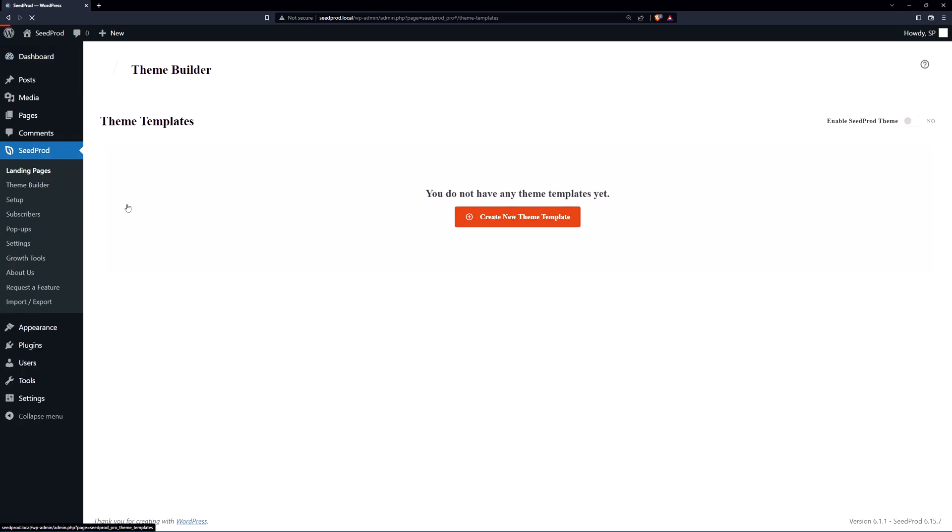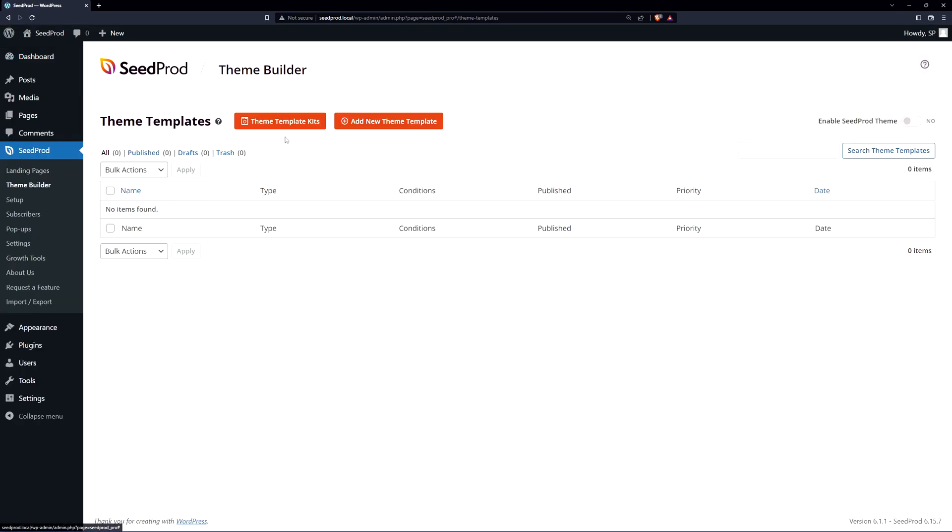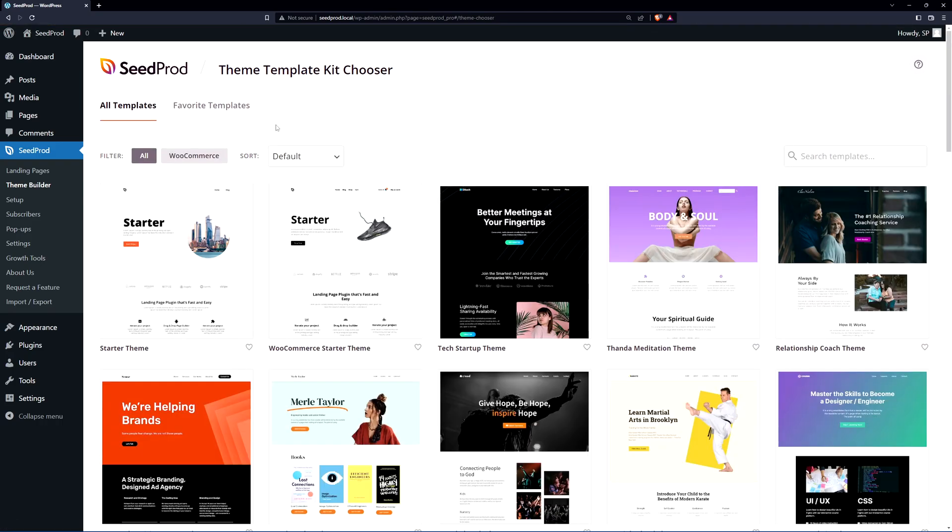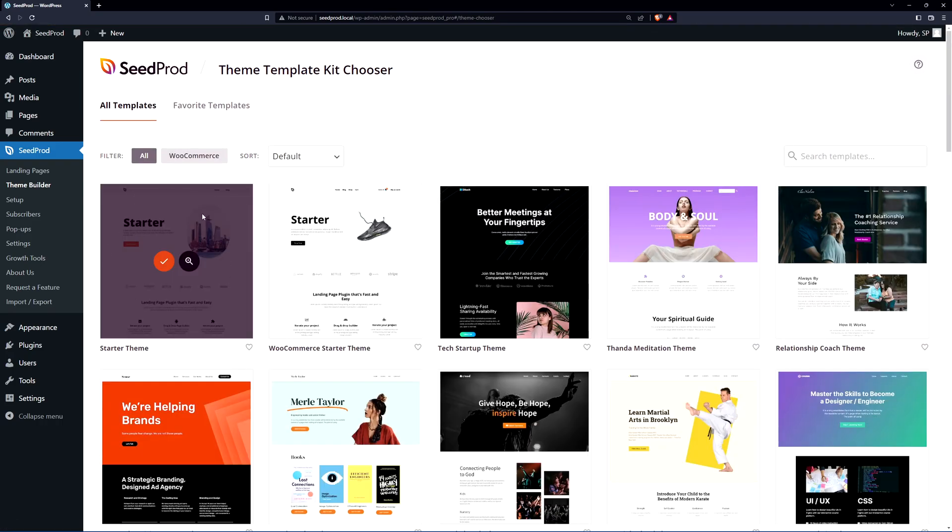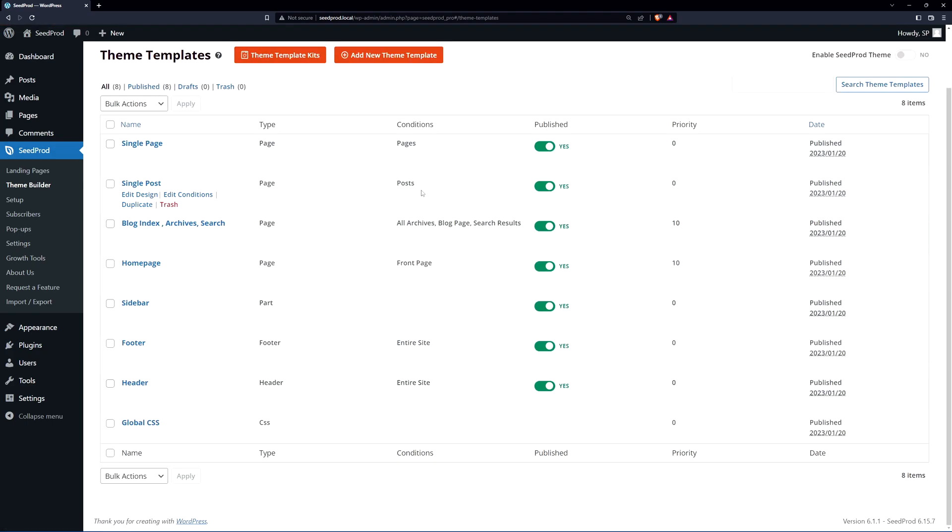I'm going to go to Seedprod and theme builder, and at the top we have theme template kits. We could create our templates from scratch here. I just want to get all of the other templates in here like our header and our footer just so we can work with those and we have a starter theme here. I'm just going to import this one. Now we can see all of our pages here.